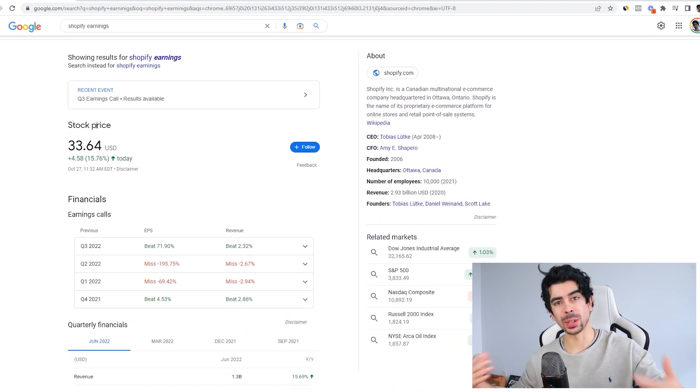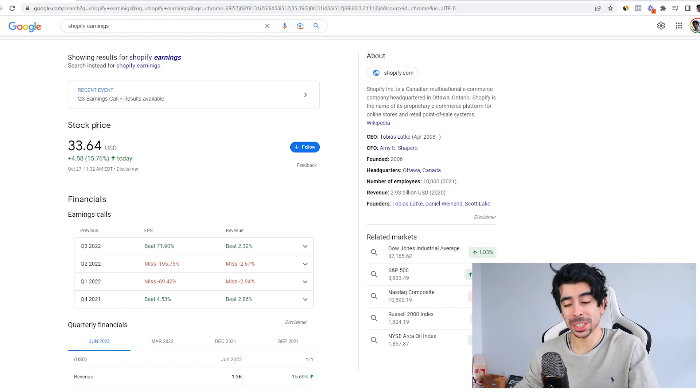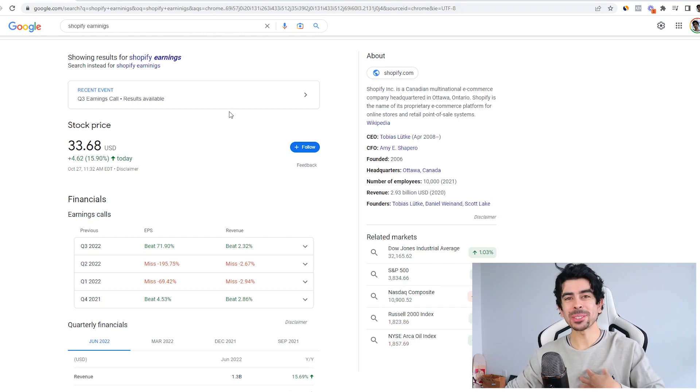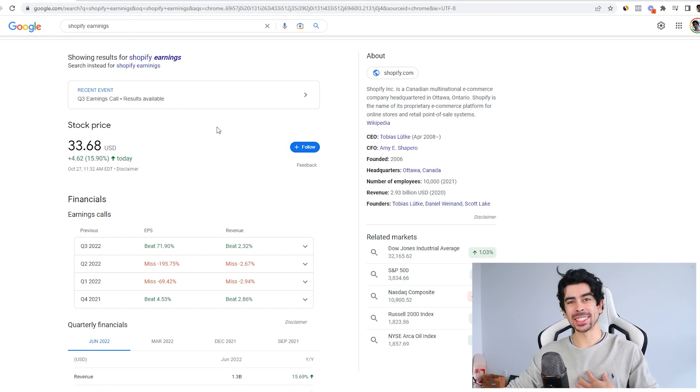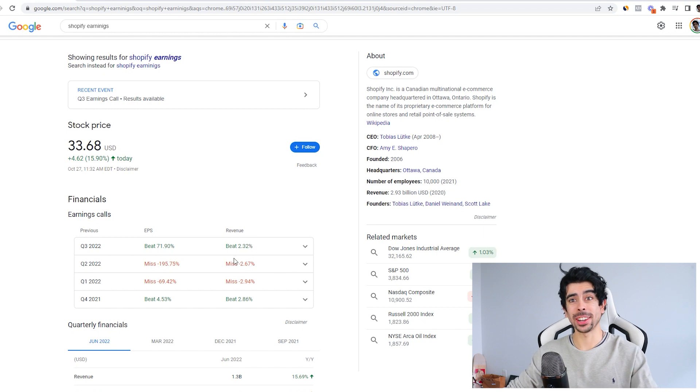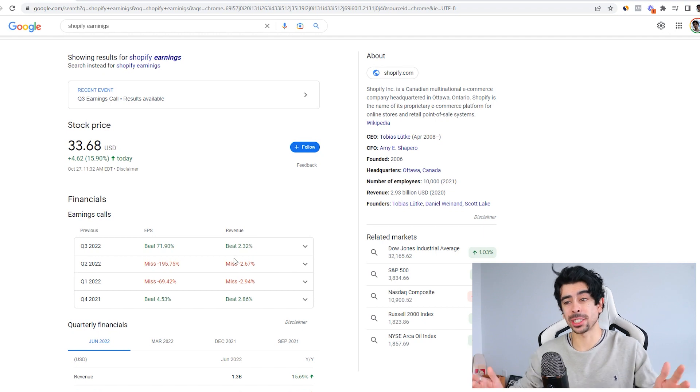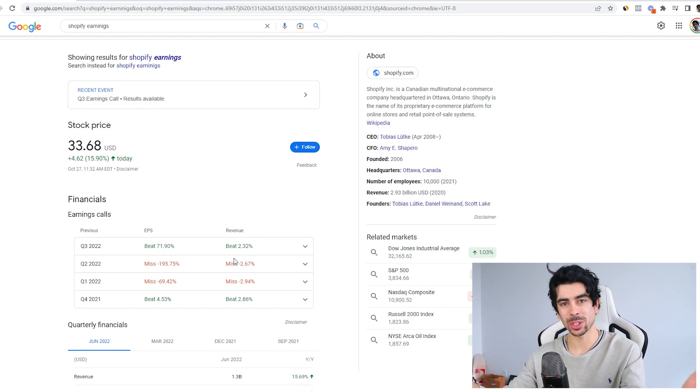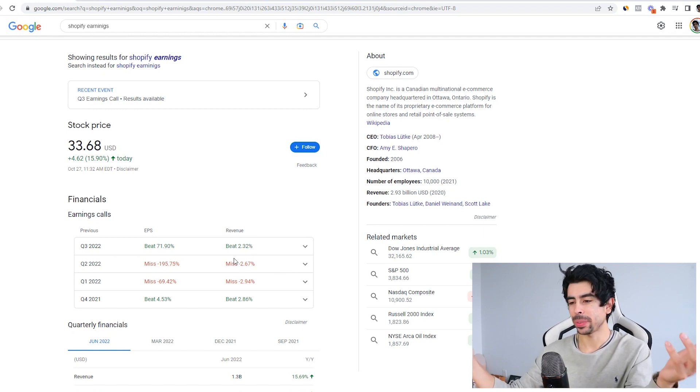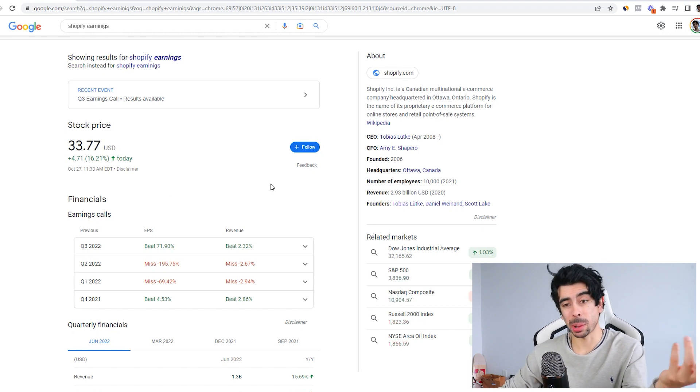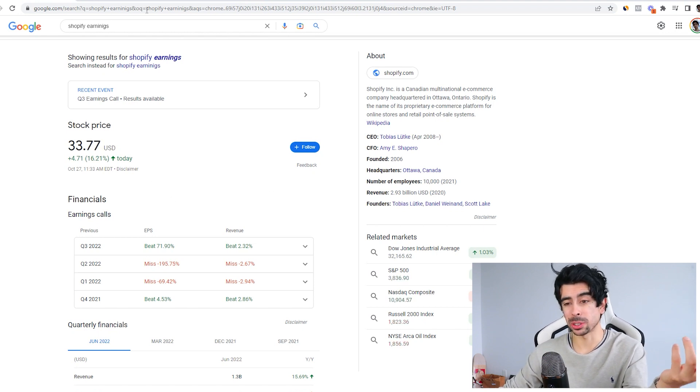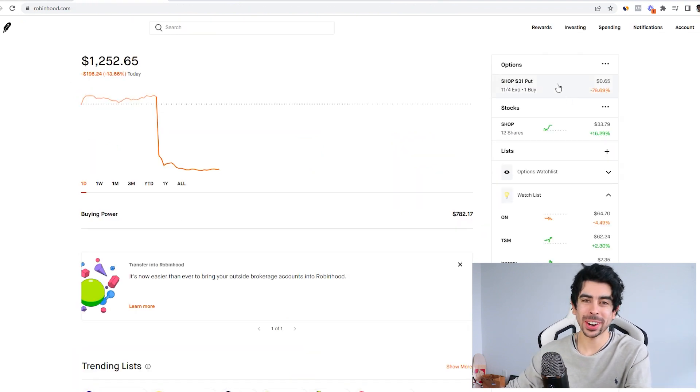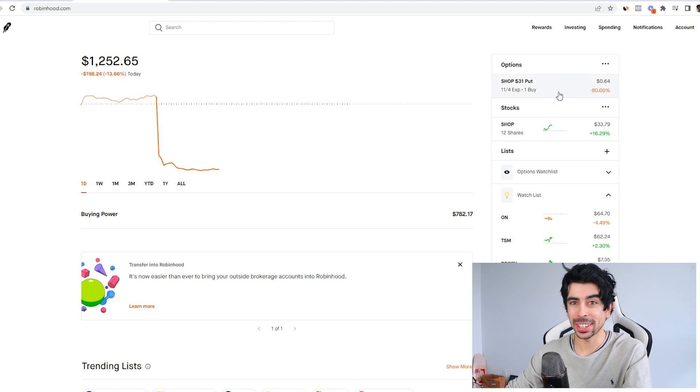Obviously, as somebody who loves Shopify, as somebody who has Shopify stock, however, I was expecting this to be really bad earnings. I don't know why. I just had a feeling that since every other major company had terrible earnings, I figured Shopify might be one of those as well, so I bought a put contract on Shopify yesterday.